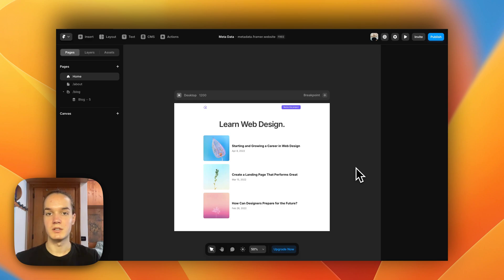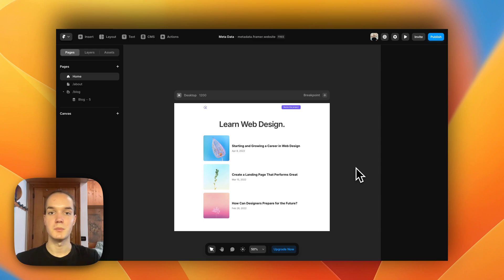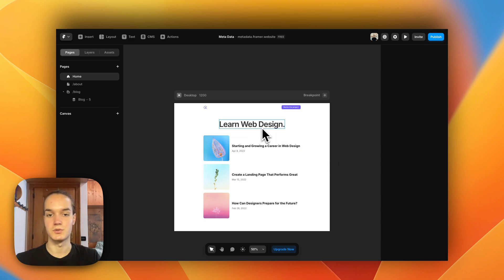Hello everyone, welcome or welcome back to my YouTube channel. I'm Luca and today I want to show you how you can set title tags and meta descriptions in Framer for both static pages and CMS collections. To do that, I've just set up a very simple project that we are going to use.